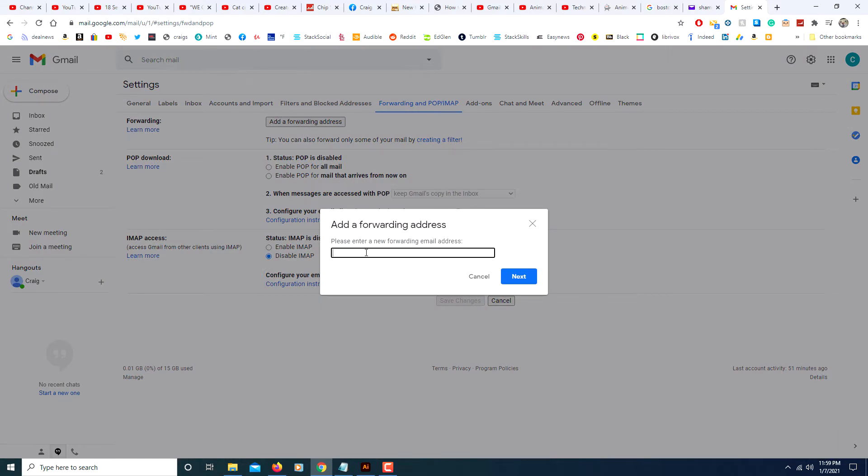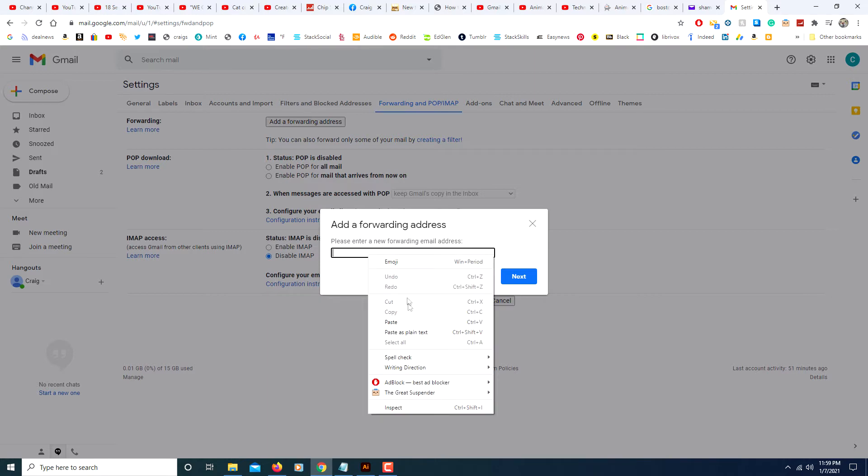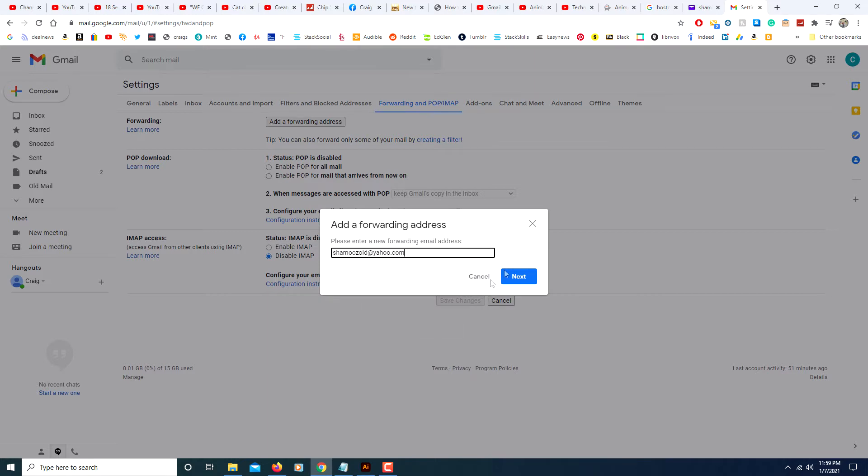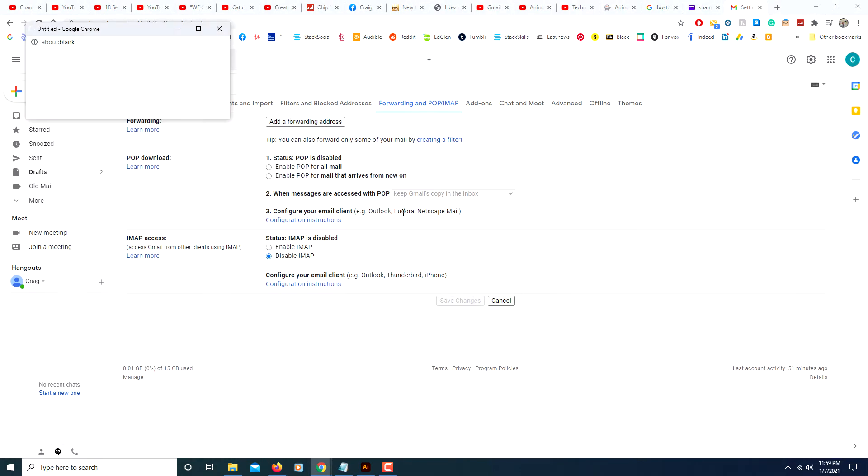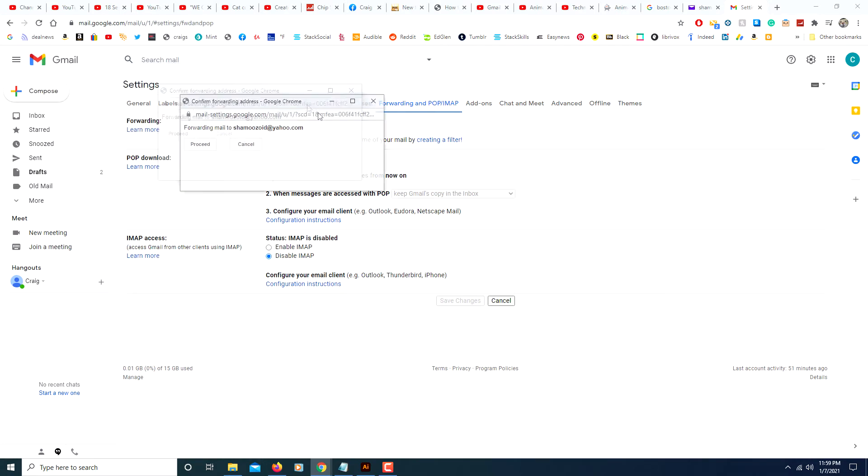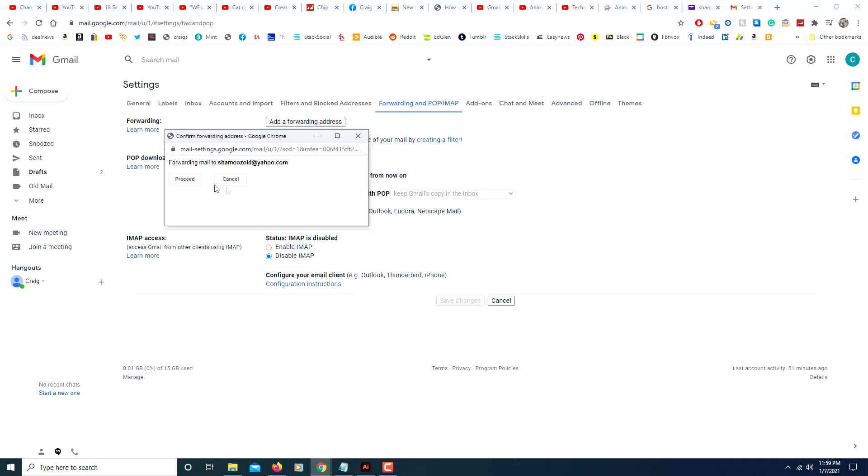Now you will type the email address that you want to forward your emails to. Then it will ask you to proceed. It says you're forwarding your emails to this email address. Click on proceed.